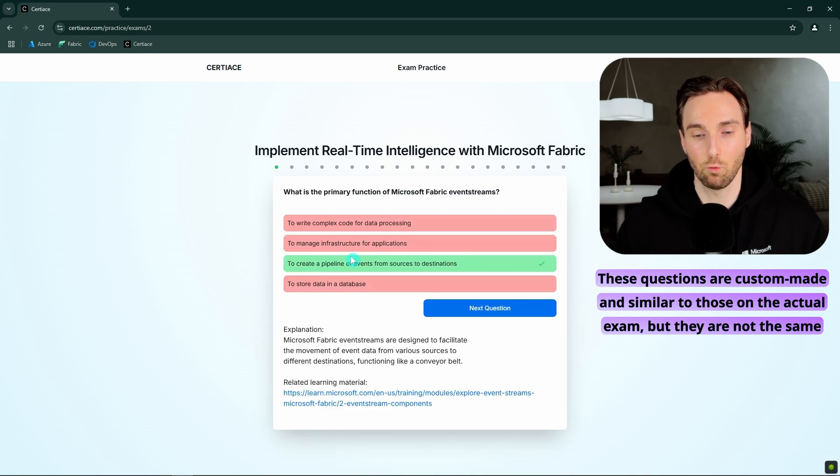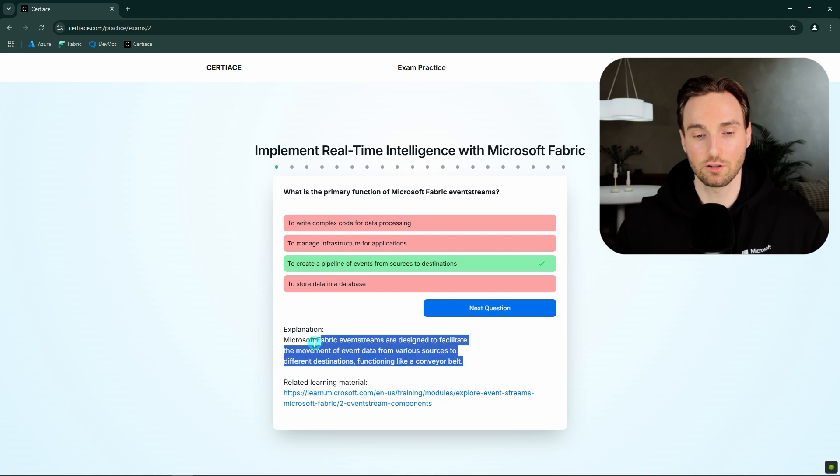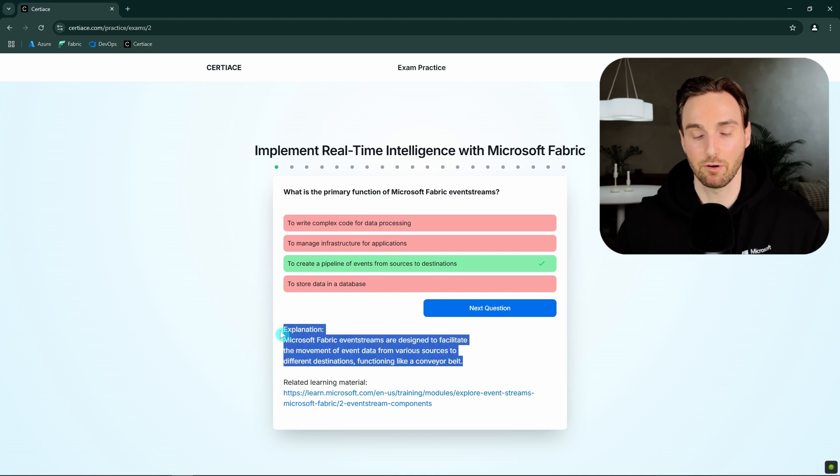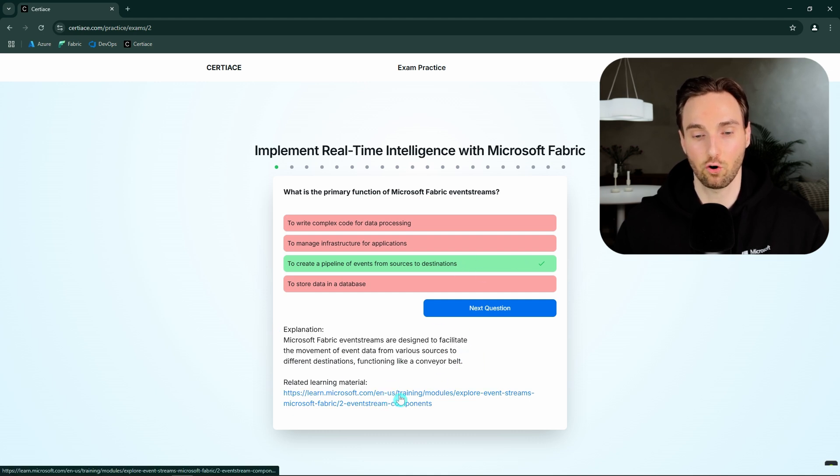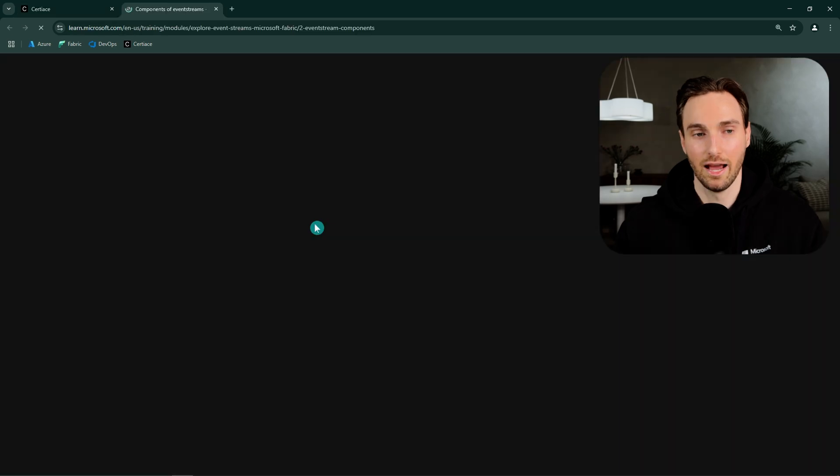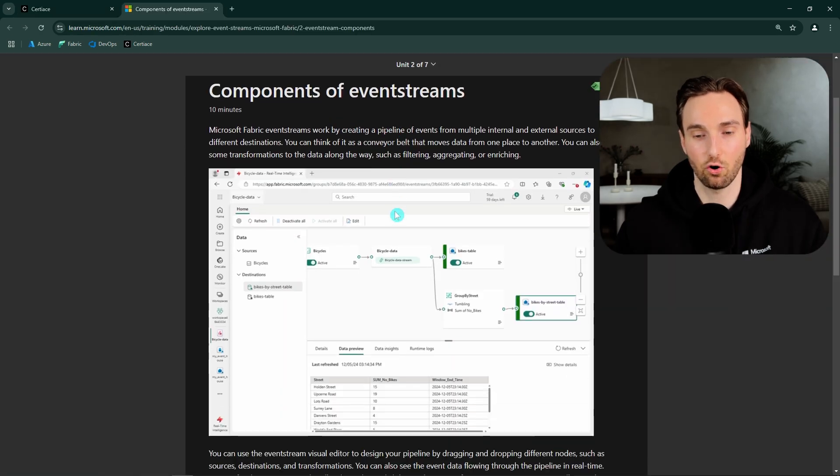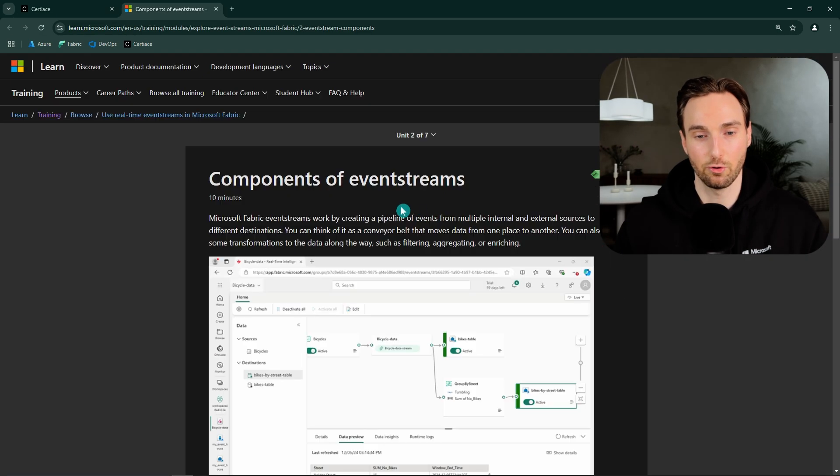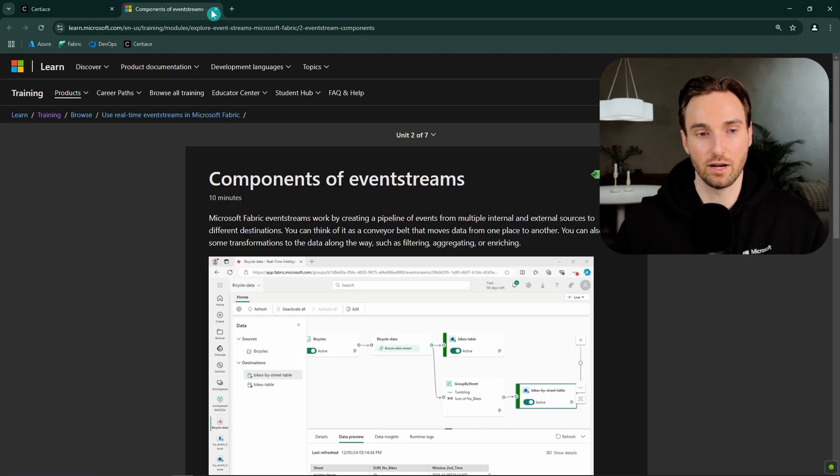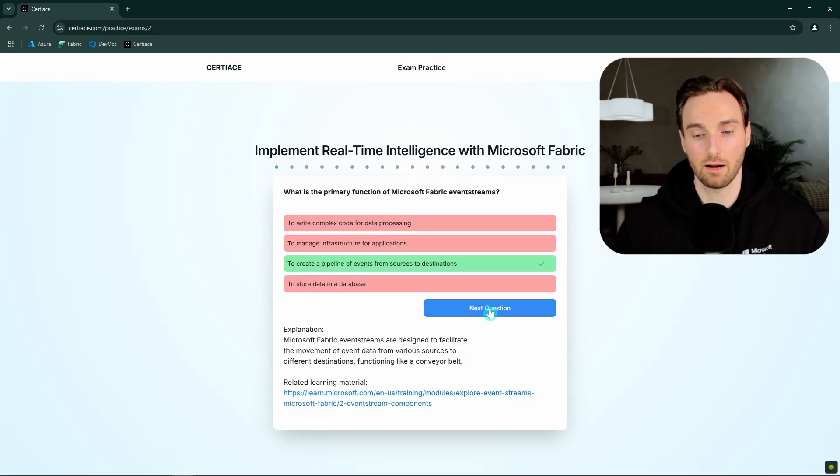And then this will reveal was that answer correct or not. And then we also get this explanation why this specific answer was correct. And also link to the documentation. And this link will take us to the documentation where the answer to that specific question can be found. And we can close that.